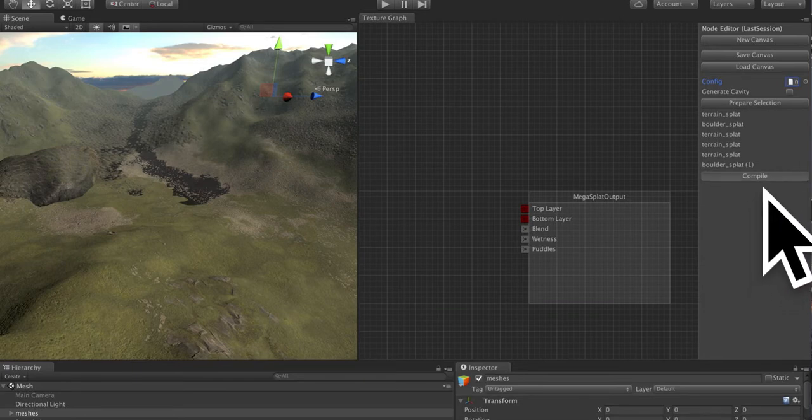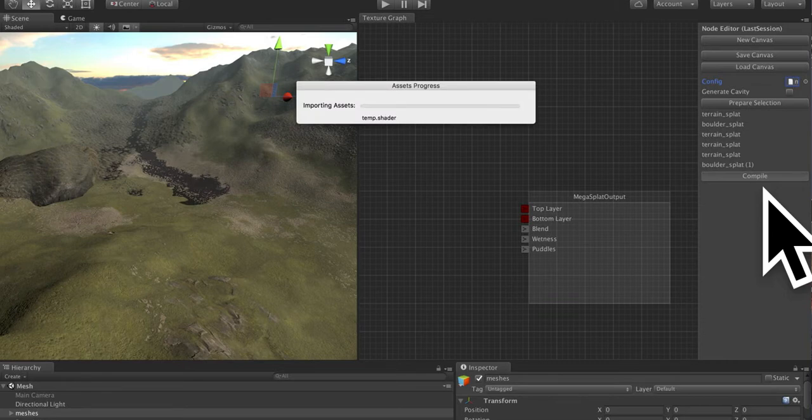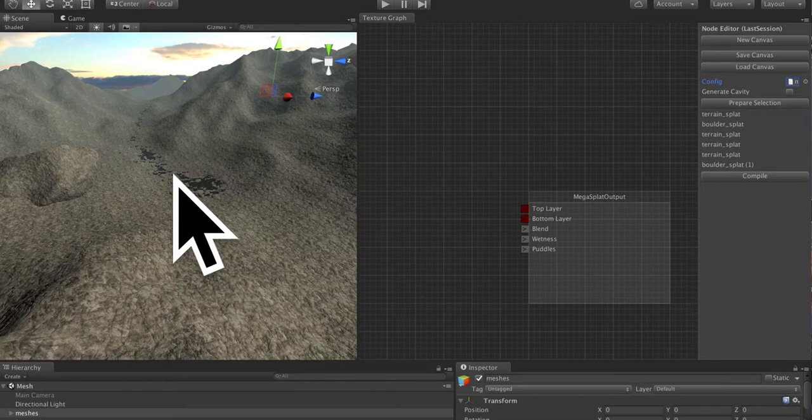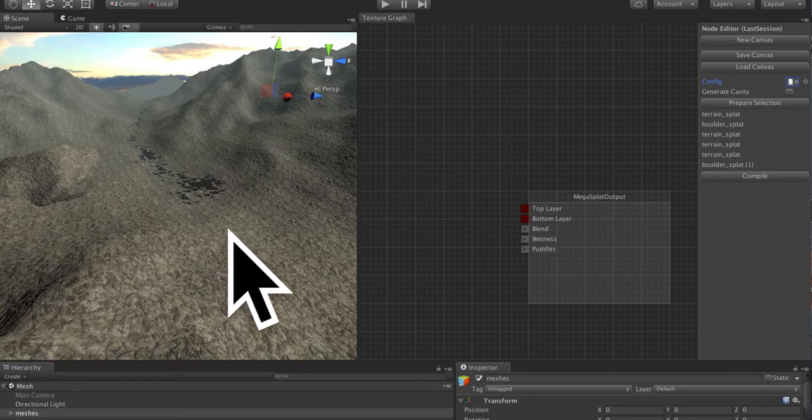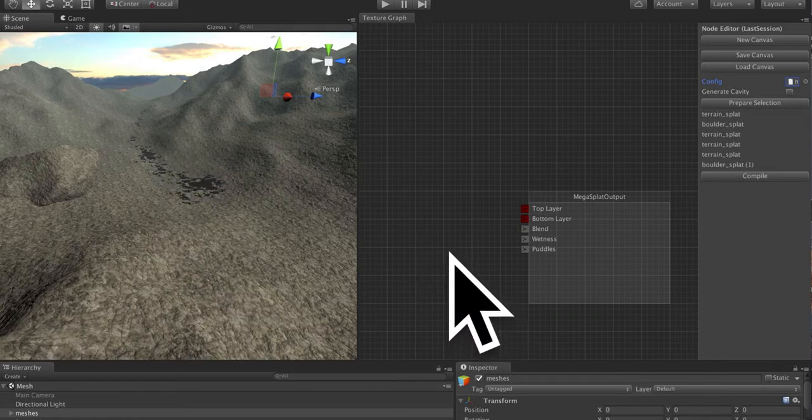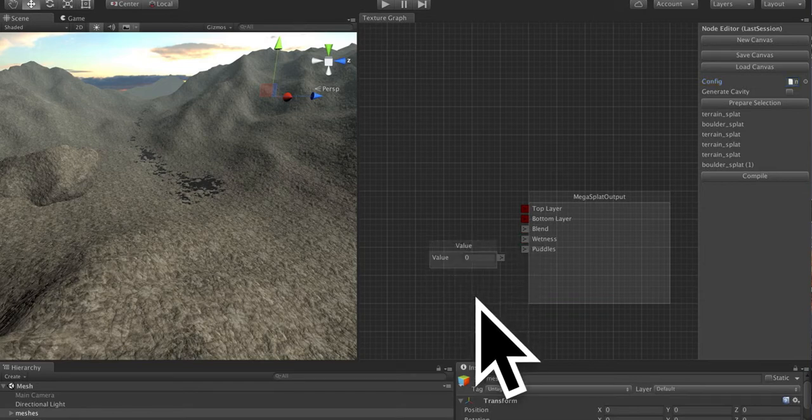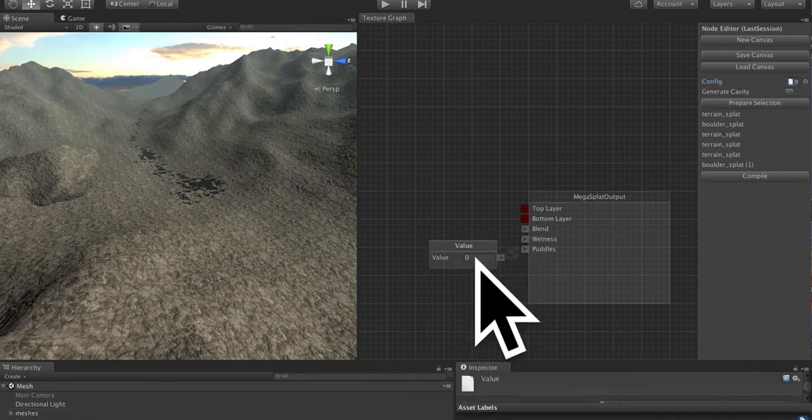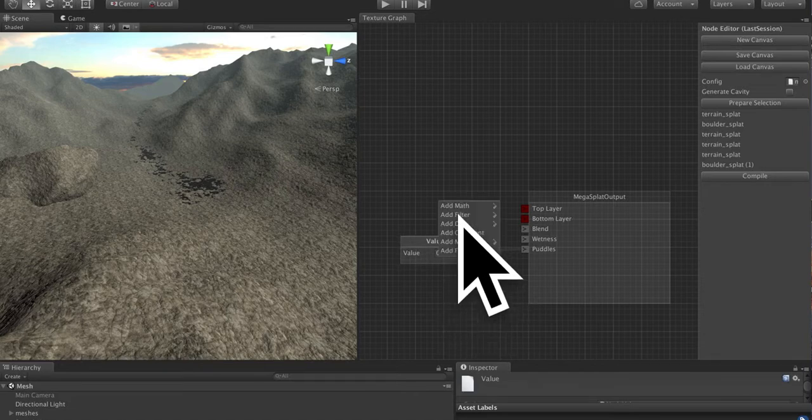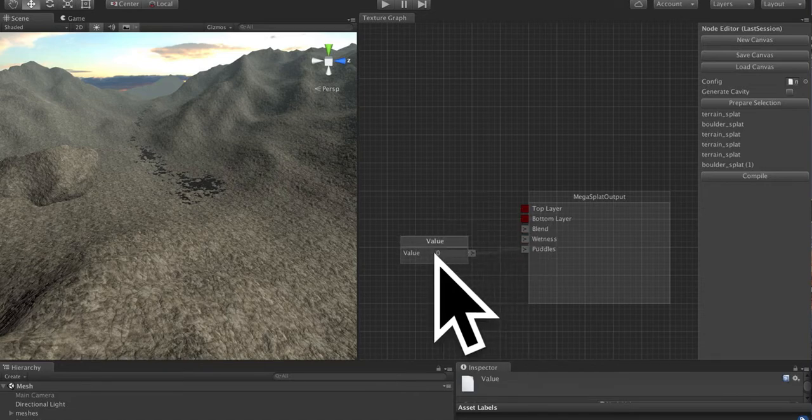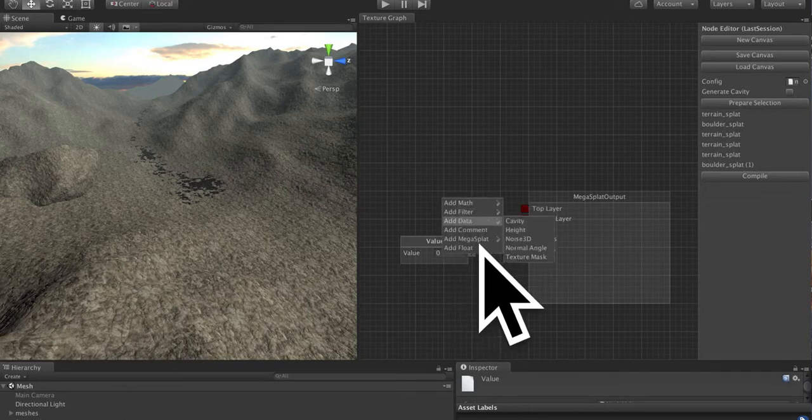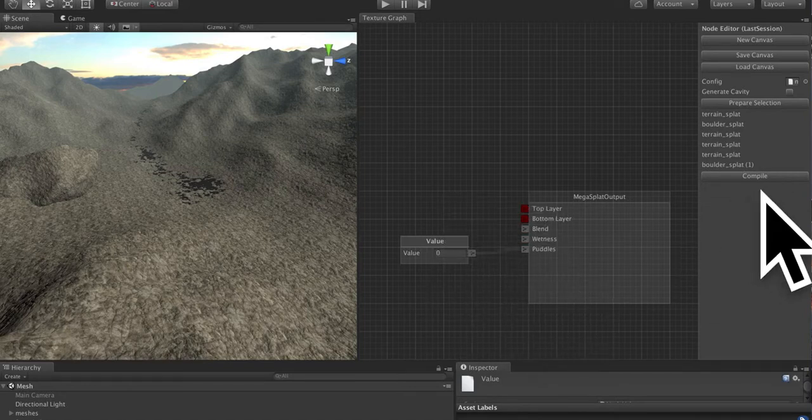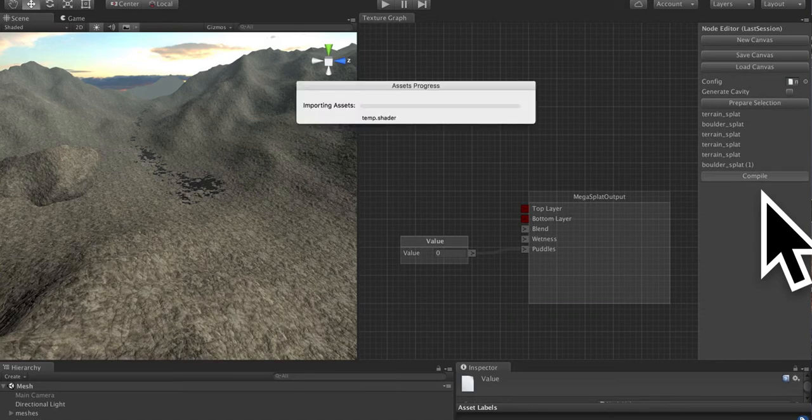If we compile the shader, this will apply the default values to the terrain. Now you'll notice that the puddles that were present in the original painting are still coming through. That is because unless you actually provide input to the puddles or wetness, it will not write that data. So I can clear those out by creating a float node, right click, add float, and plugging that into puddles, and compiling again, and that will clear out the puddles.